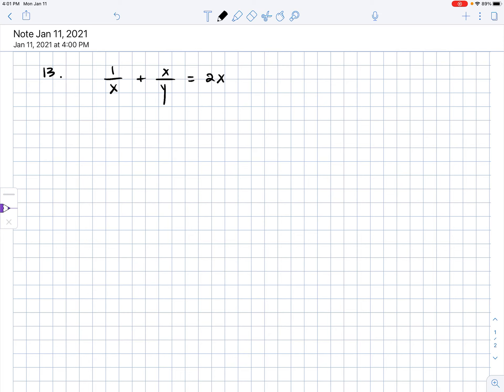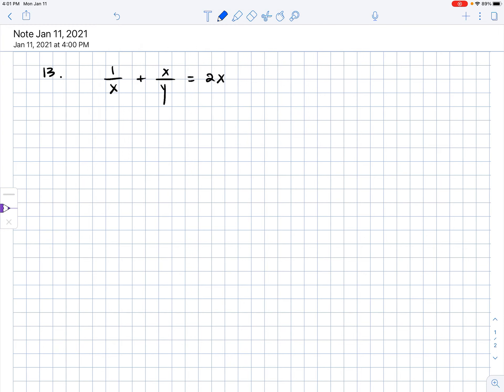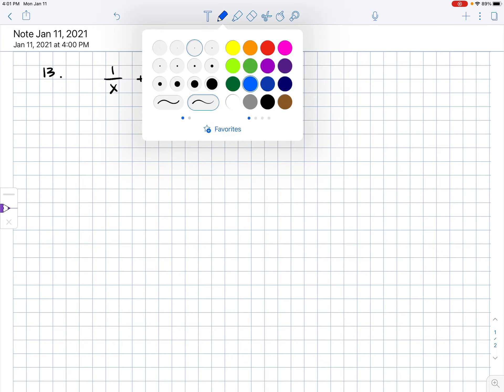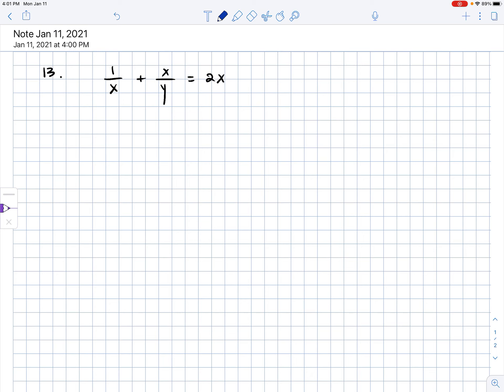Hi there. This is my video of working through number 13 from the 3.3 part 1 practice. Here's the equation that we are trying to find dy over dx for.